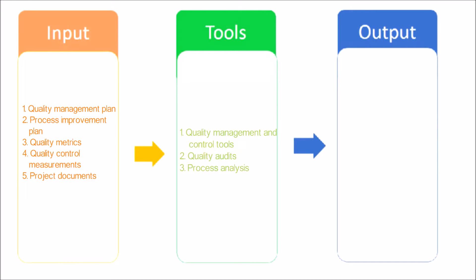Quality Audits - a quality audit is a structured independent process to determine if project activities comply with organizational and project policies, processes, and procedures. Process Analysis - process analysis follows the steps outlined in the process improvement plan to identify needed improvements.